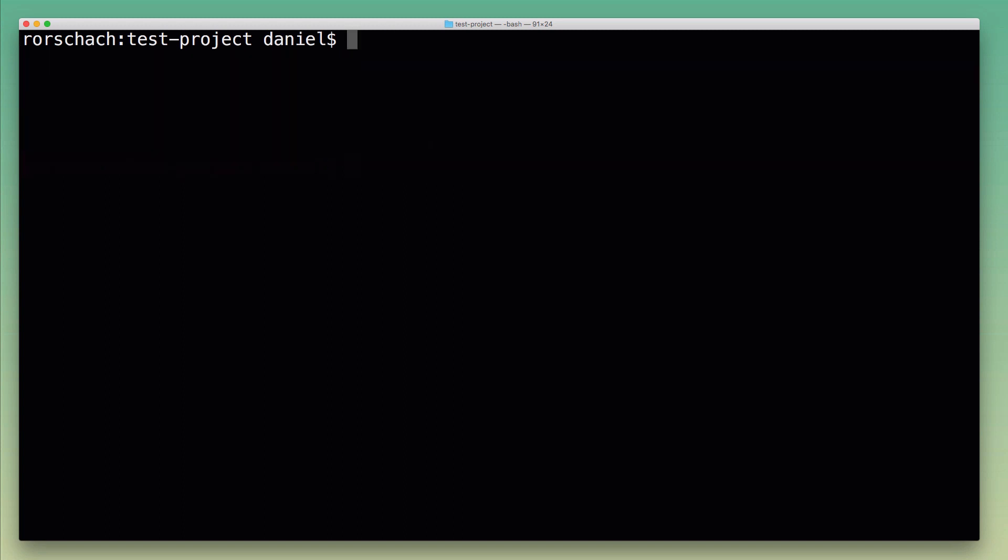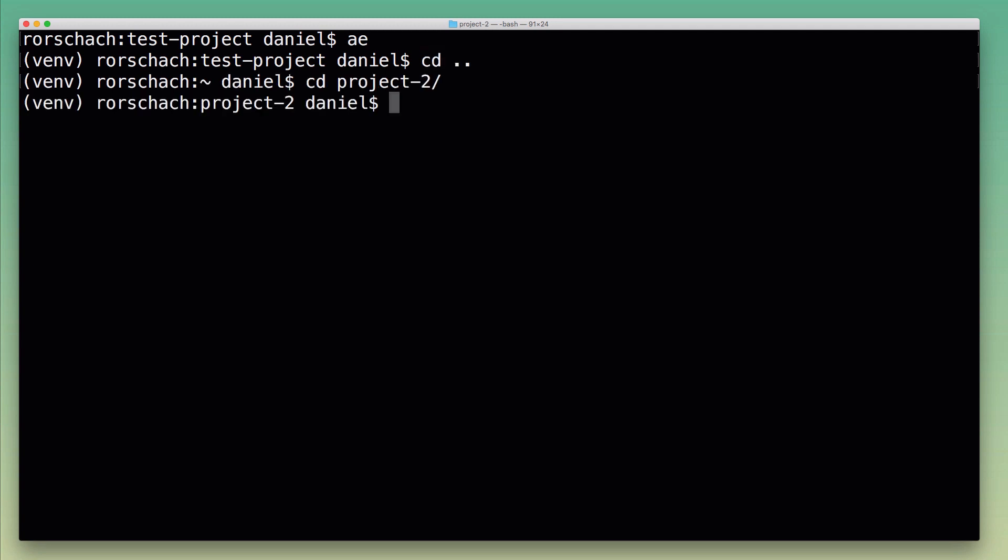So I'm going to activate the virtual environment for test-project again. Now let's imagine I wanted to switch and work on a different project with its own virtual environment. I'm here now in the different project folder and I need to switch to its new virtual environment.